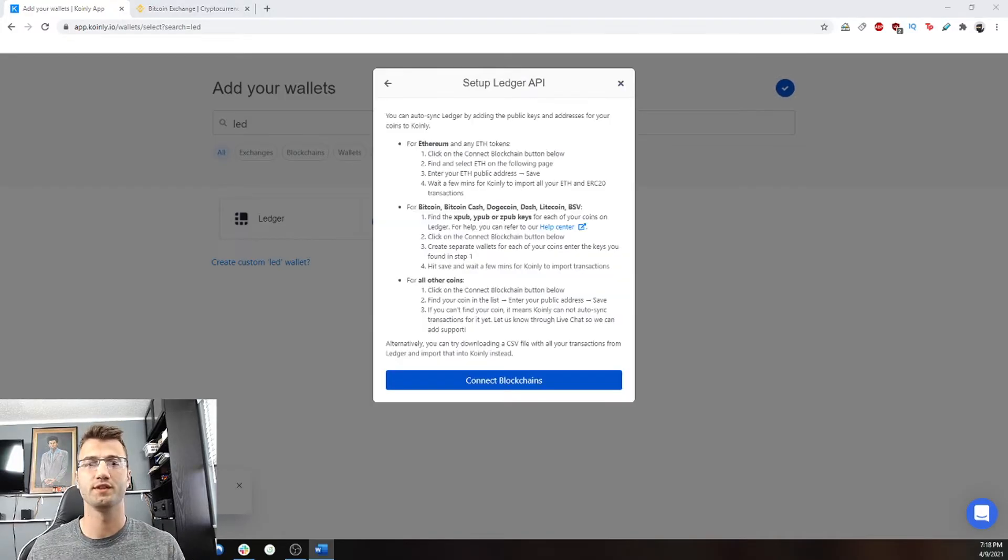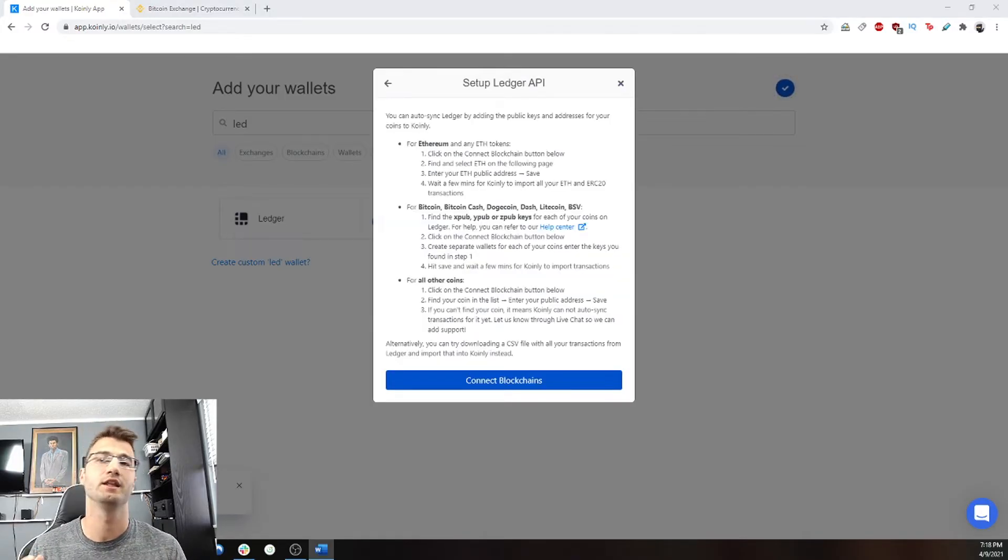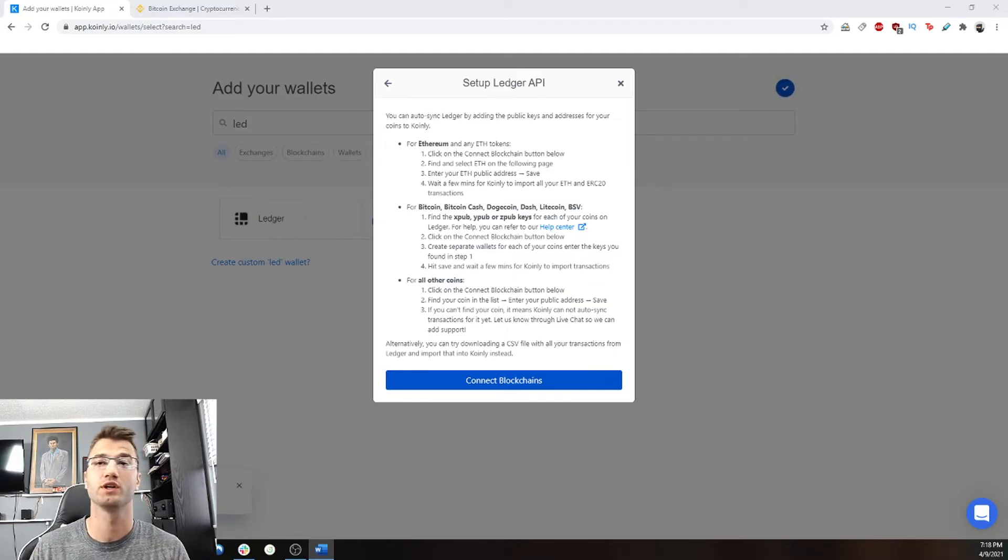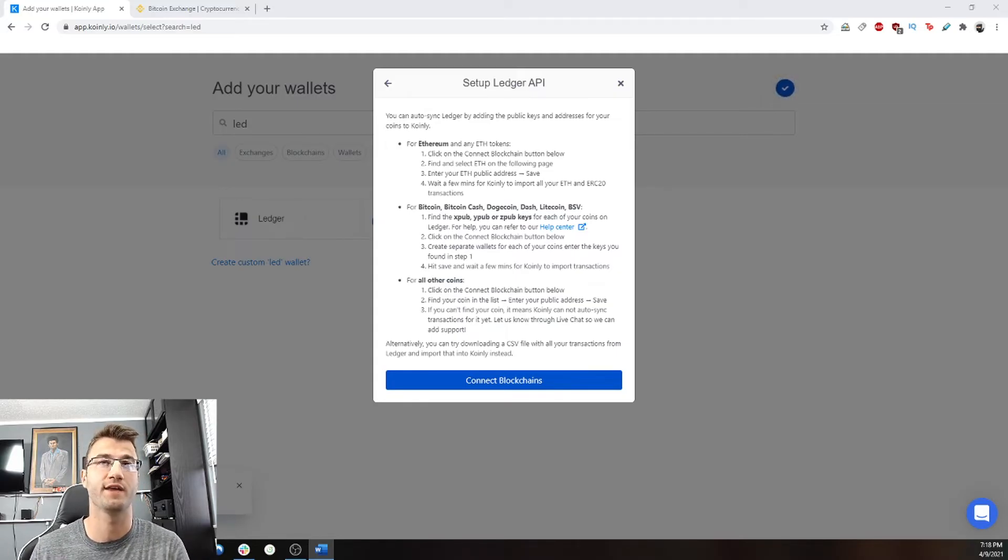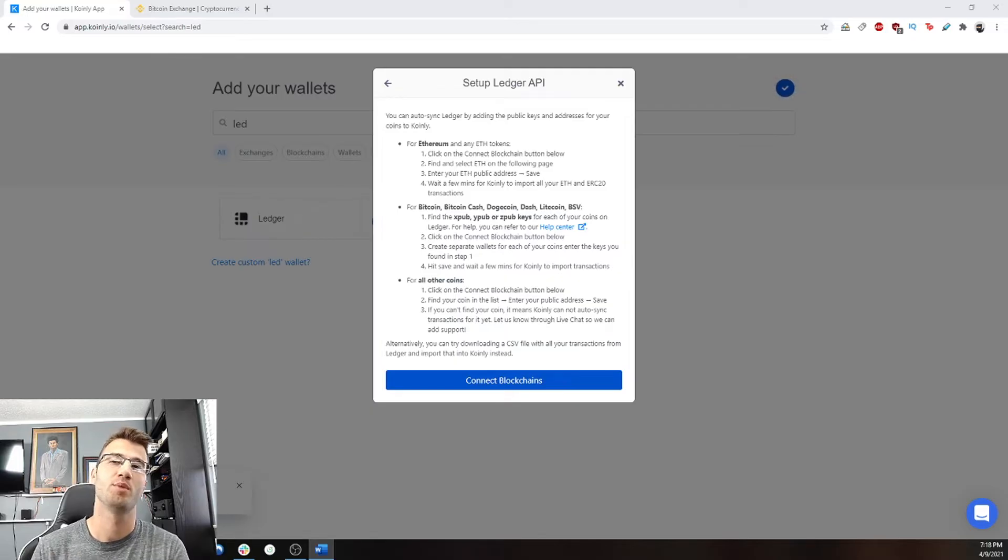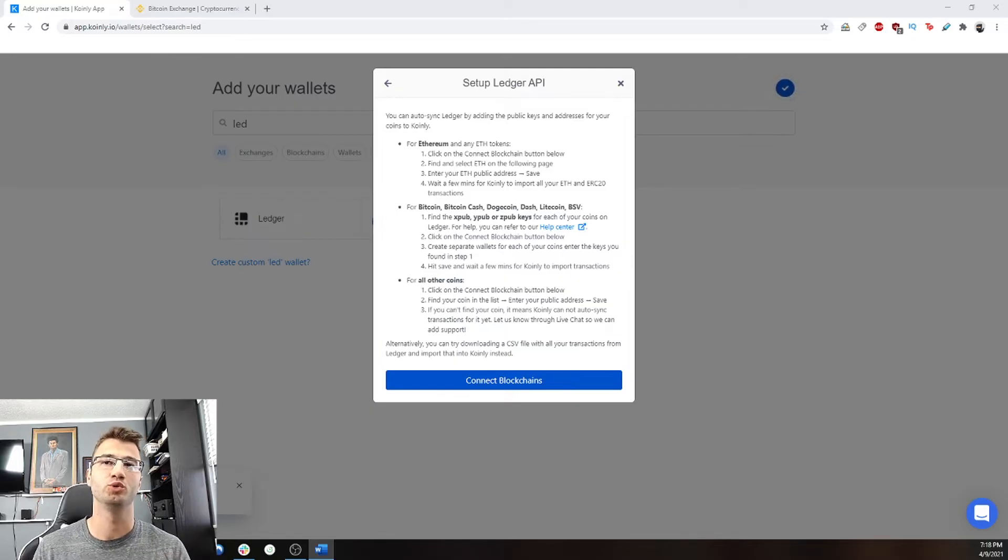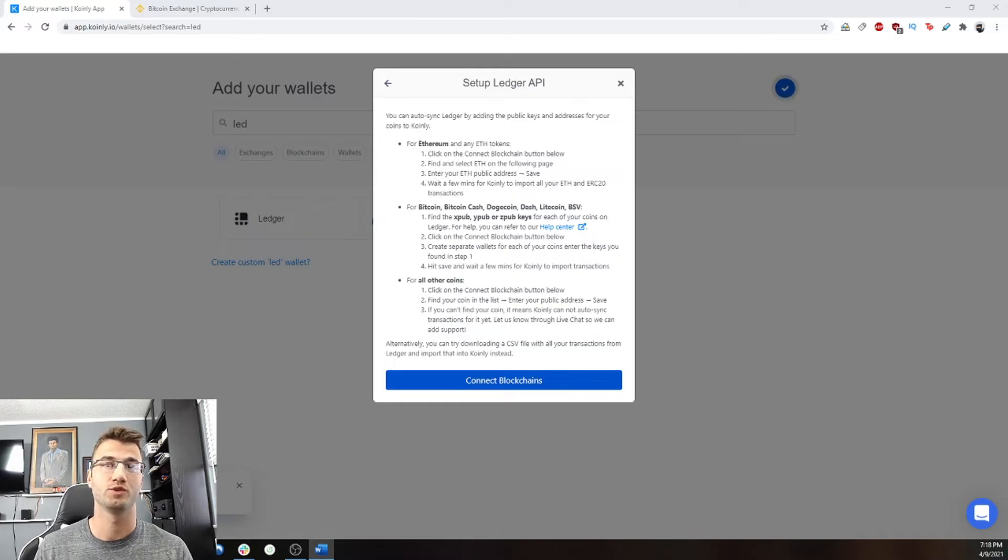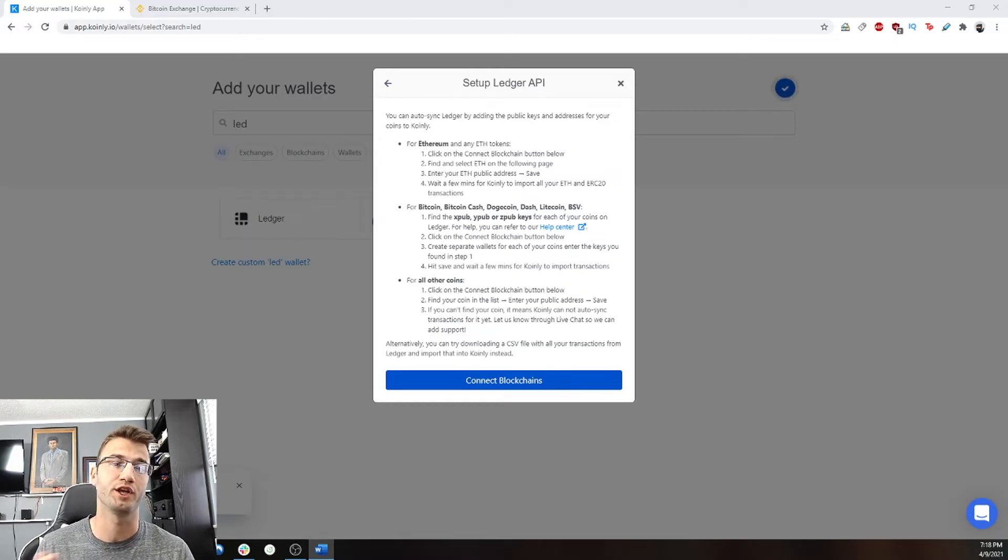So one small note here is wallets like ledger don't actually have any API keys, but we're going to still use the auto-sync data using public keys. Public keys will allow Coin.ly to import data directly from the blockchain. So you'll have to enter a public key for each type of coin you're dealing with.